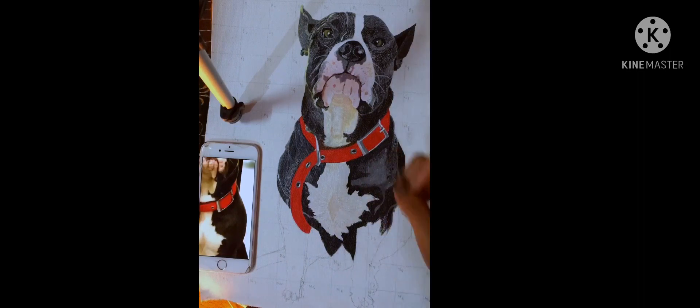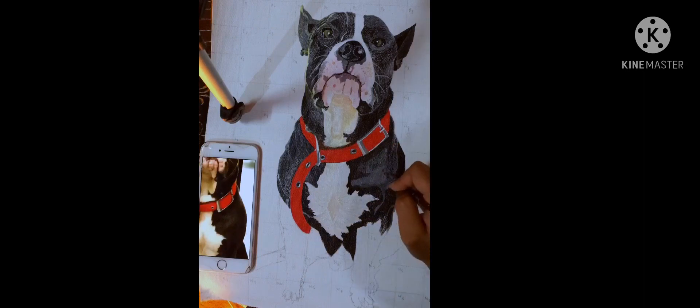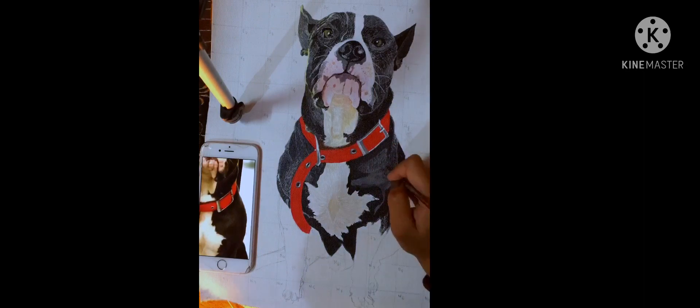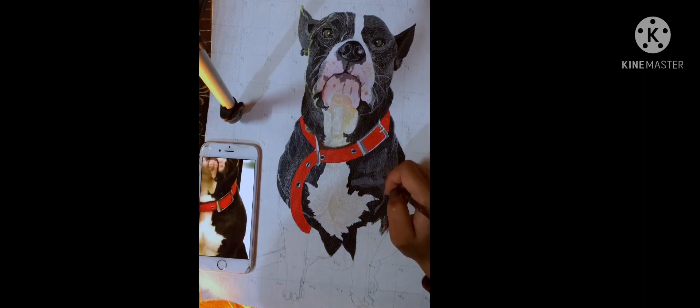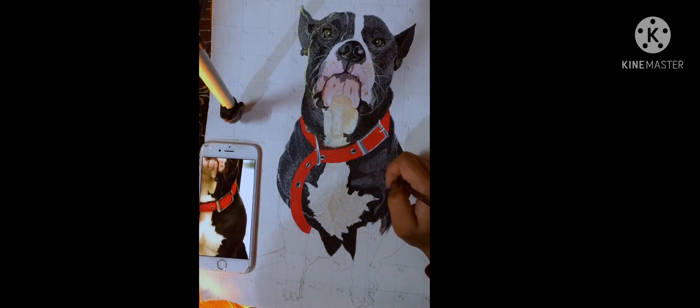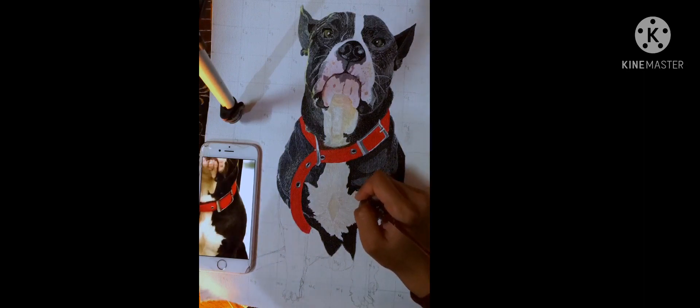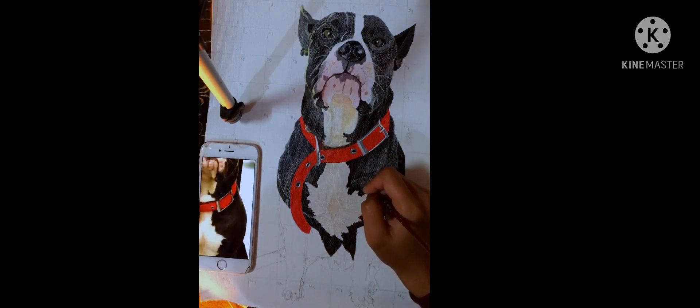This is my first ever art video. I am not a professional artist, just a self-taught amateur artist.